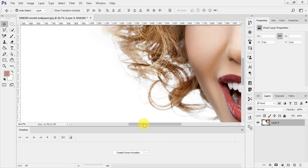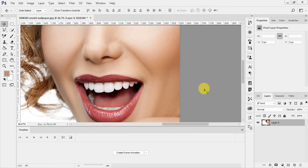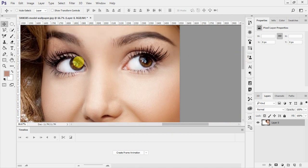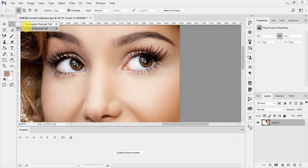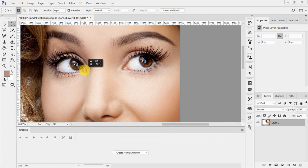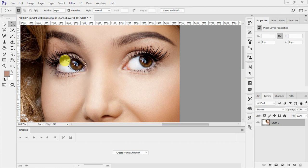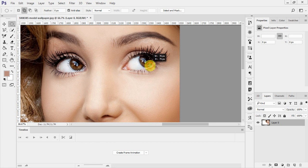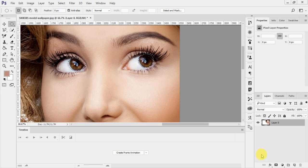Now select your elliptical marquee tool, then make a selection along the eyes. If something is outside then don't worry, we will just feather it or remove using the brush tool. Hold down your shift key and make another selection on the other eye.